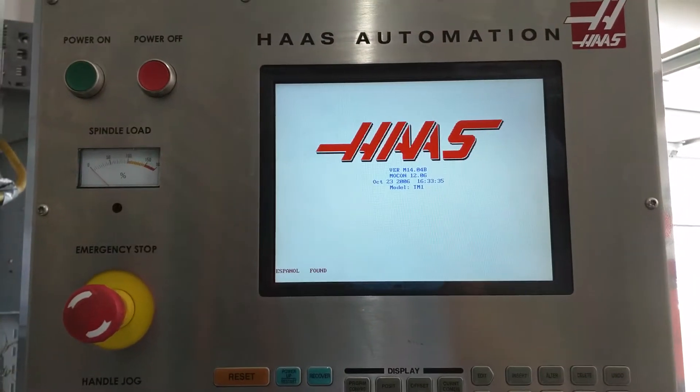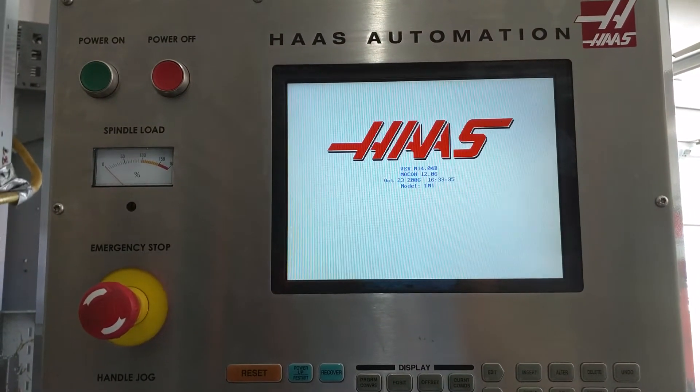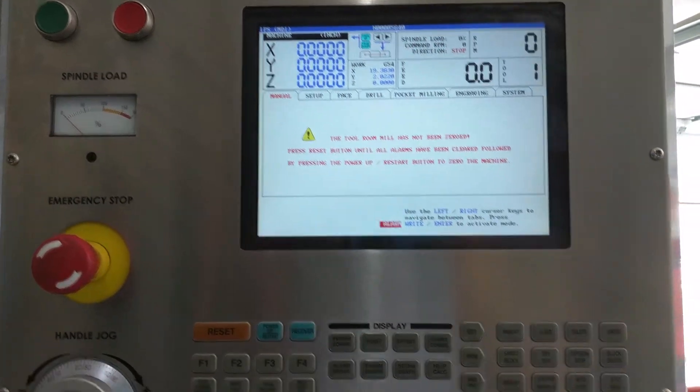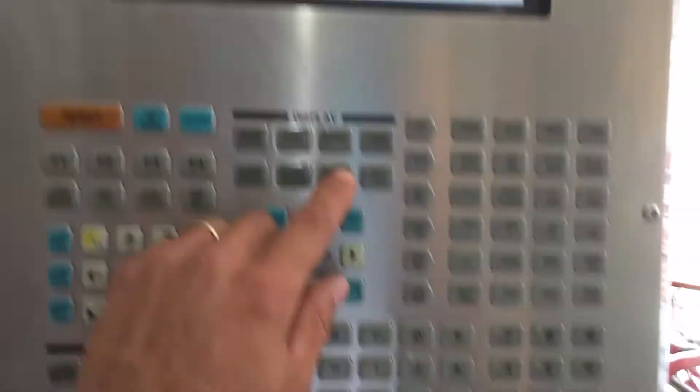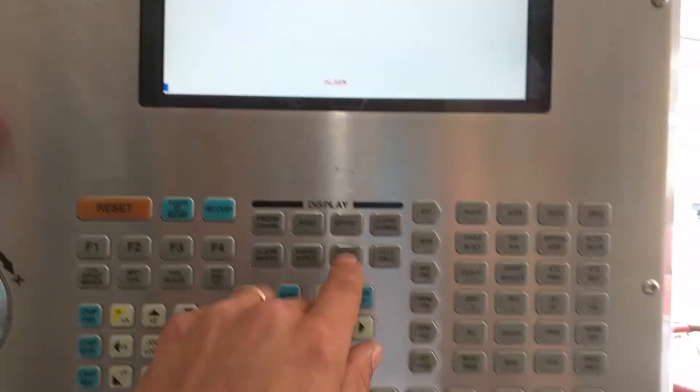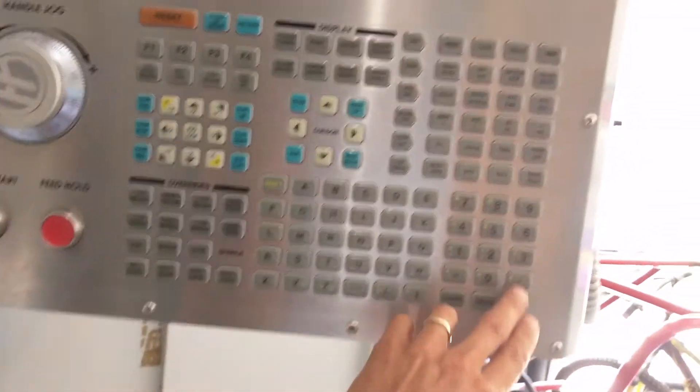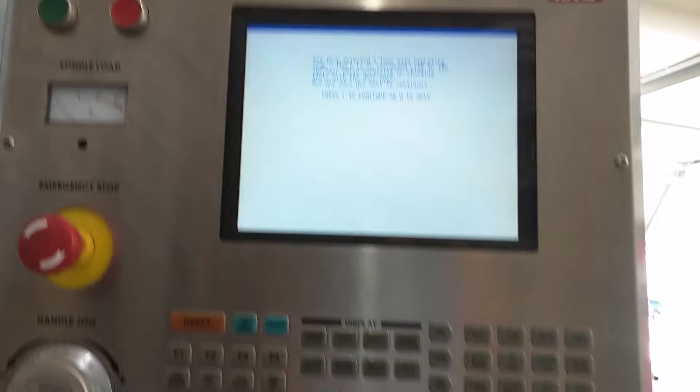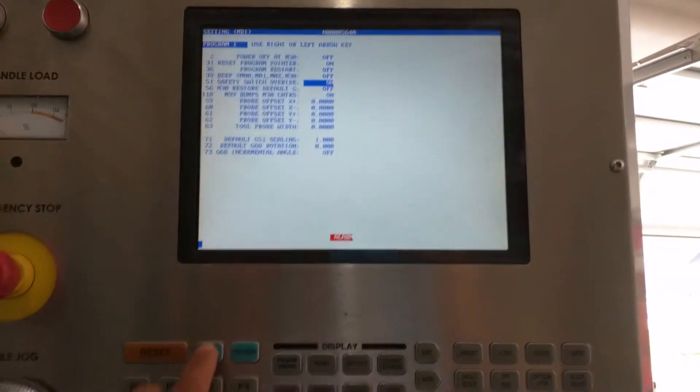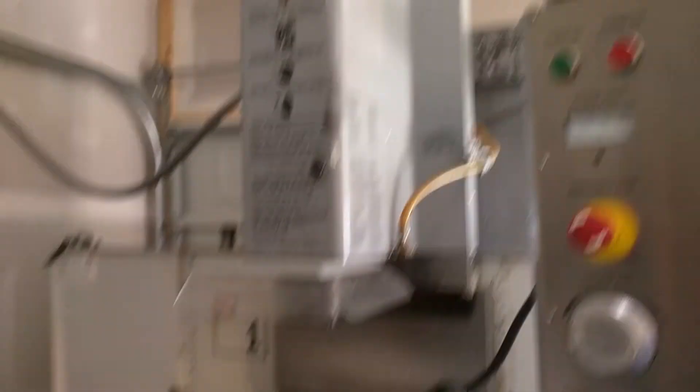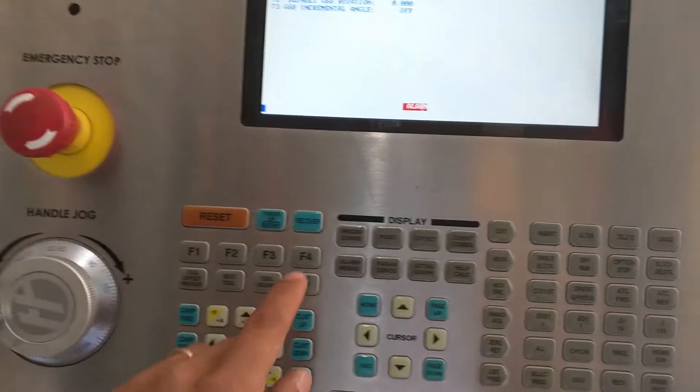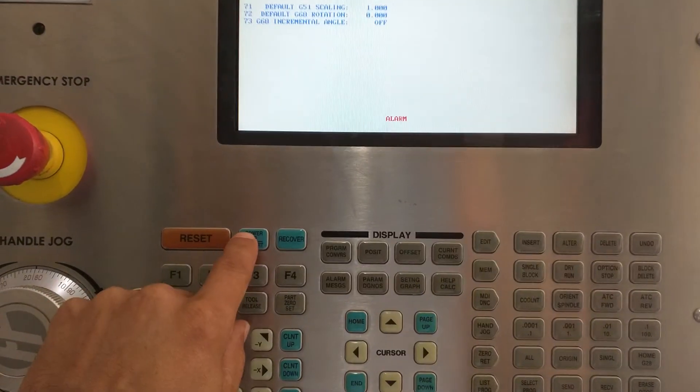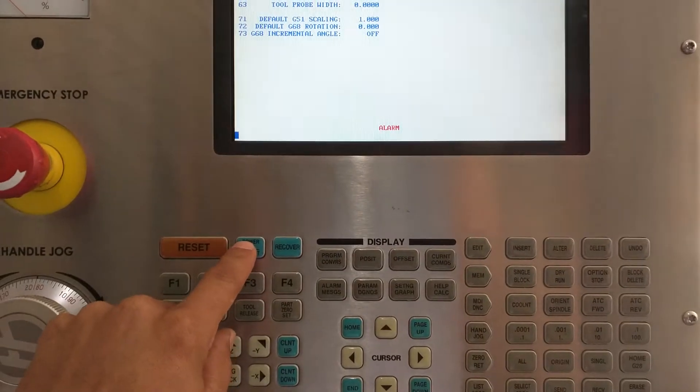So first thing you want to do is turn your machine on and then perform a power up restart.